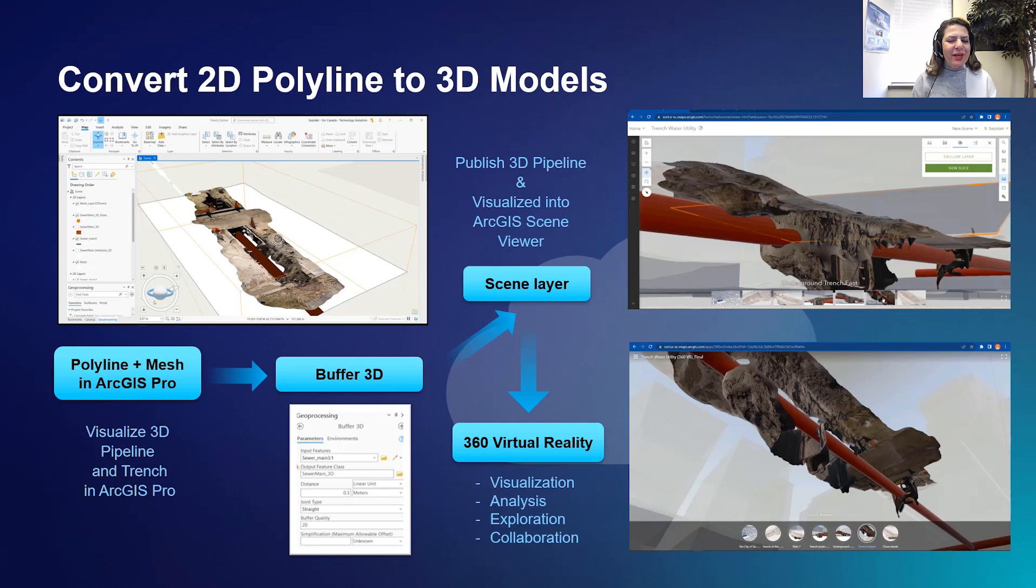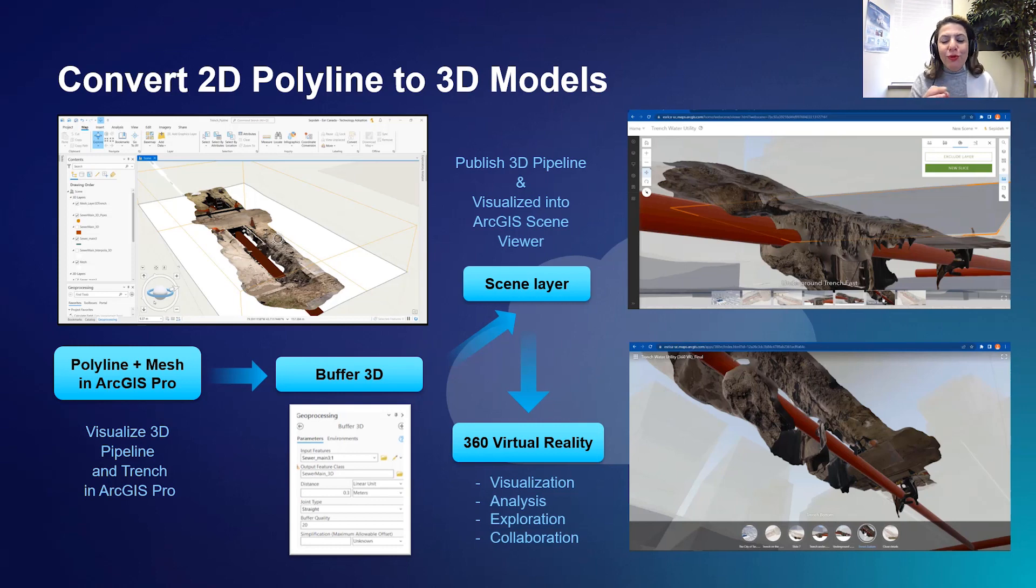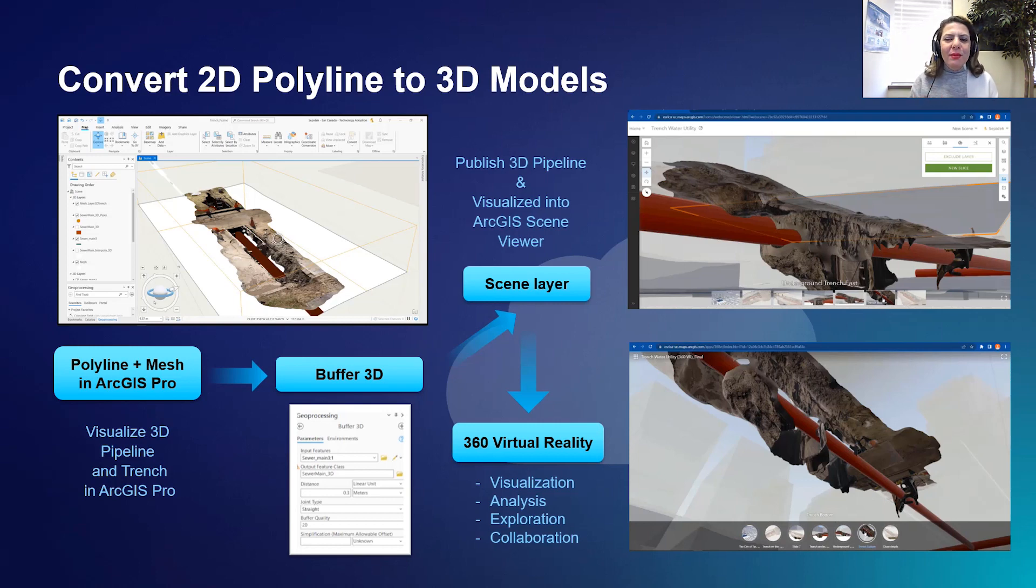In the first video of this series, we'll review the benefit and workflow for converting a 2D polyline to a 3D model using ArcGIS Pro.